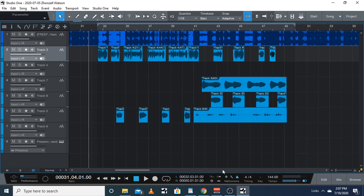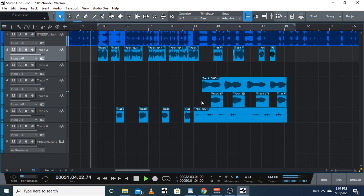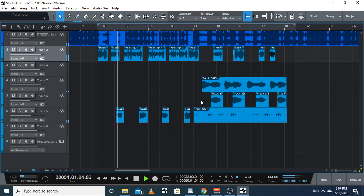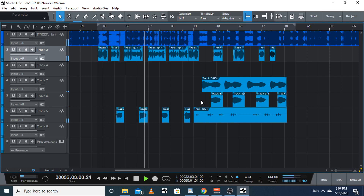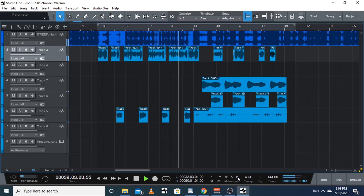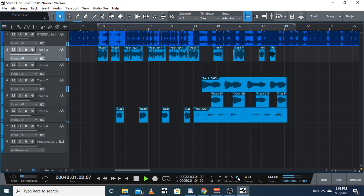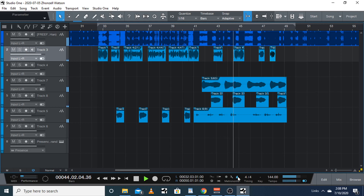I'm gonna show you guys how I have it on this song. I'm gonna copy and paste the chorus real quick and show y'all how to do it. With the click — see that click — I'm gonna turn the click off, then back on.